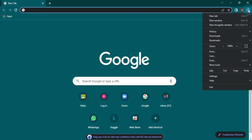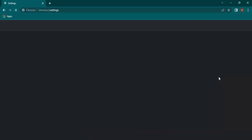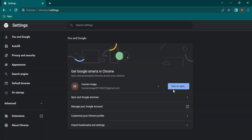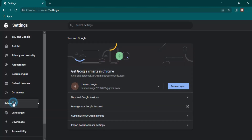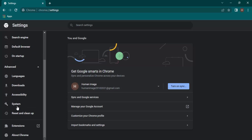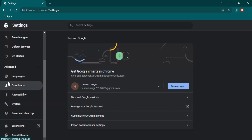Go to the three dots and go to Settings. From the Settings page, you have to click on Advanced, which is available on the left side of your screen.